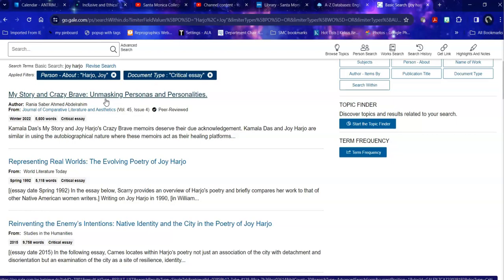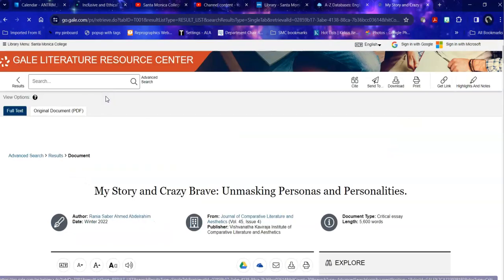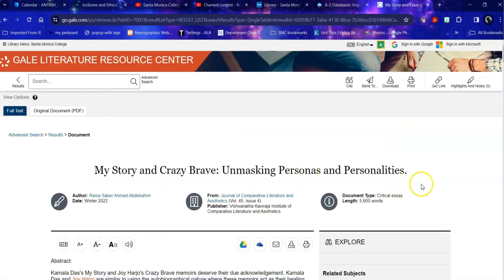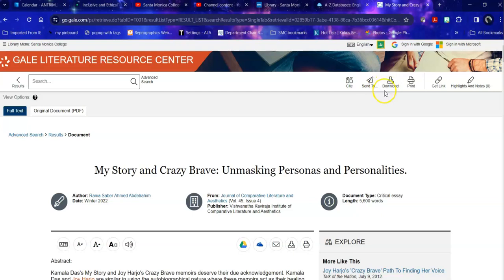So when I take a look at this, it allows me to do a number of things with it. I can email it, download it, I can cite it.